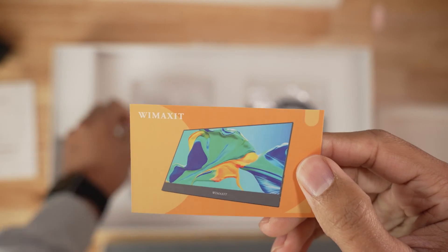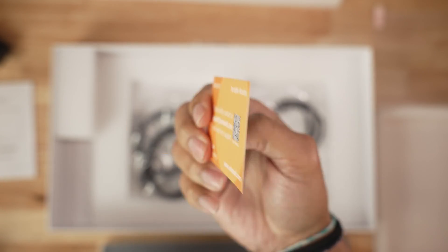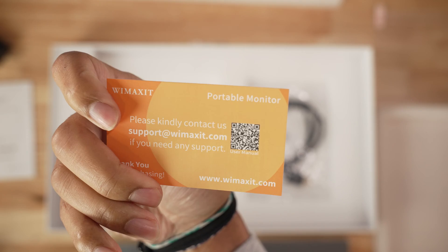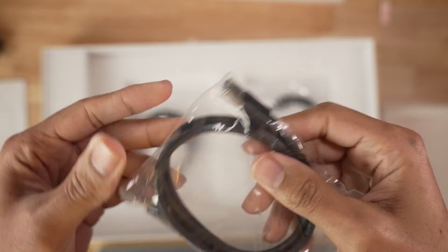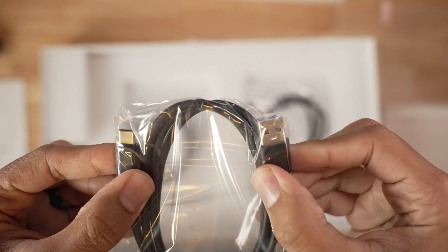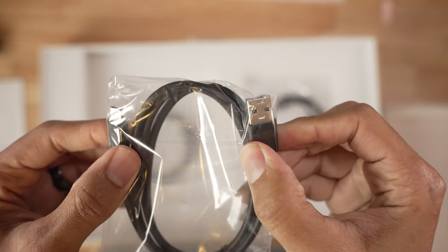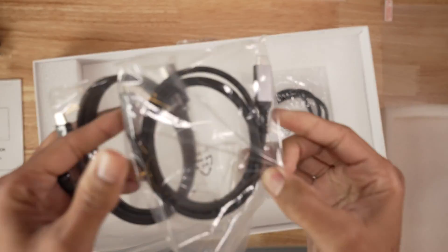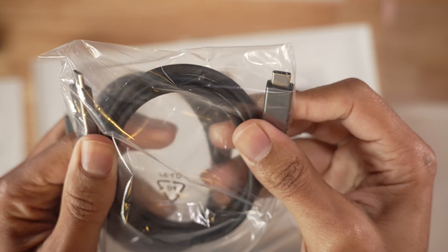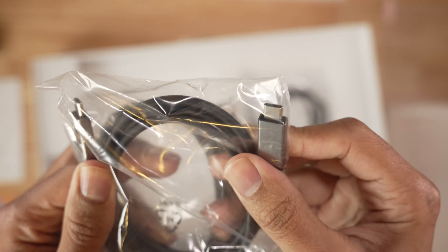Inside the box you're also going to get this card which allows you to reach out to their support, so if you have any issues with the touchscreen you can reach out to them directly. Type A to USB-C cable.